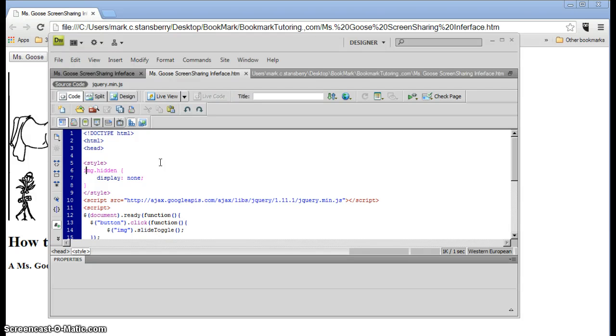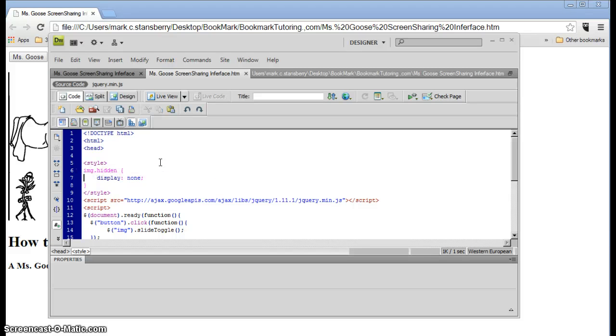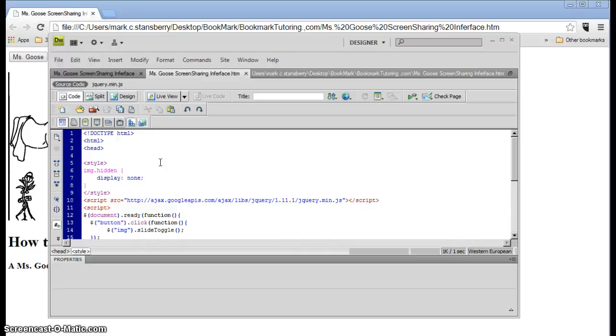We also have an image style written here, the image hidden. The reason we had to put this in was that when we first load up, we don't want Miss Goose to be seen. We want her to be seen later after you press the button.